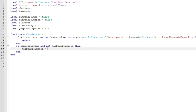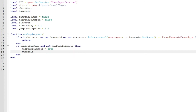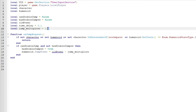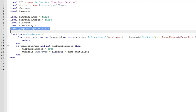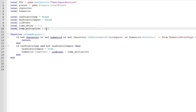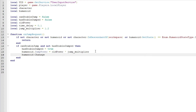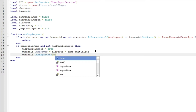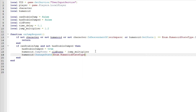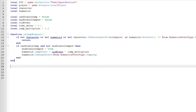After that, if canDoubleJump and not hasDoubleJumped then hasDoubleJumped equals true, humanoid.JumpPower equals oldPower times the jump_multiplier. The jump_multiplier of 1 is your normal jump power; if you change it to 2 then it would be double the normal jump power for the second jump. Then we can do humanoid:ChangeState(Enum.HumanoidStateType.Jumping).